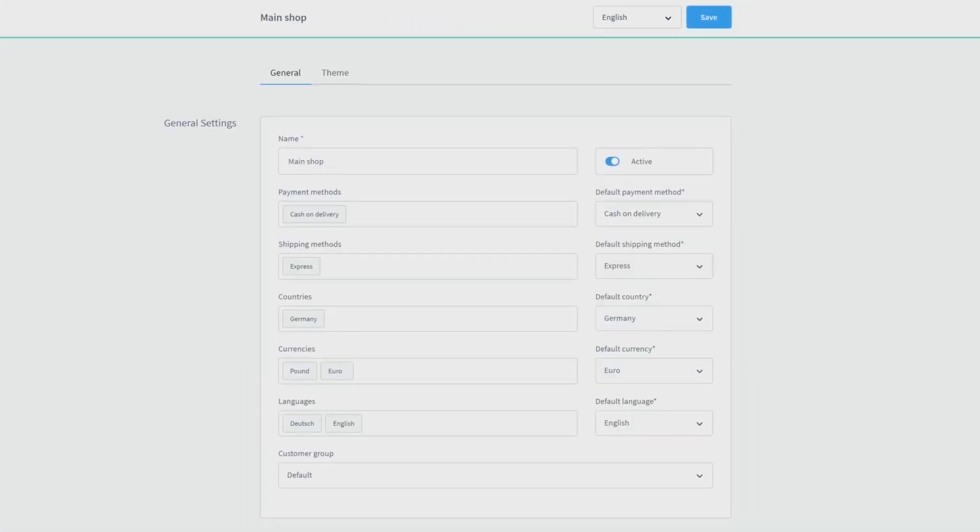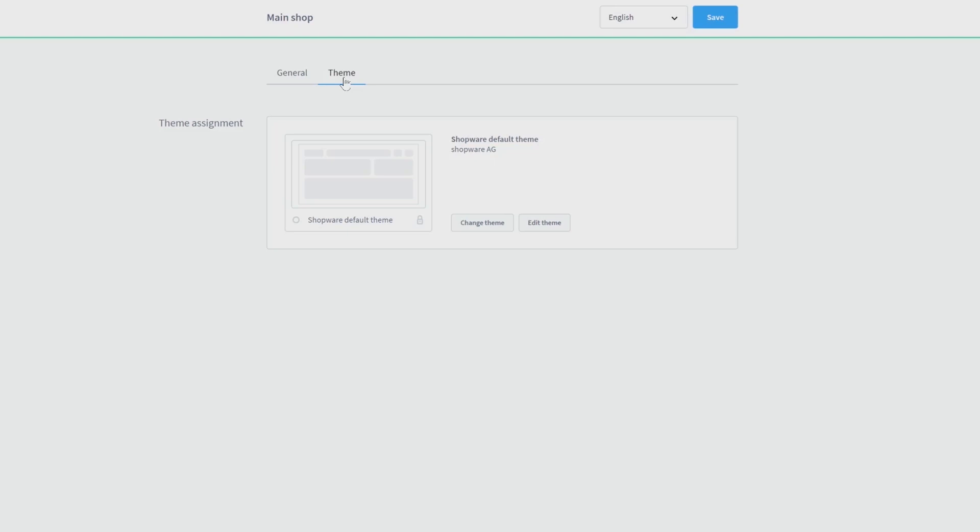Here you can see that after saving the general settings, another setting option appears to choose a theme for your storefront. Here you see that there is already one chosen, but of course you can change and edit this theme every time if you want to.